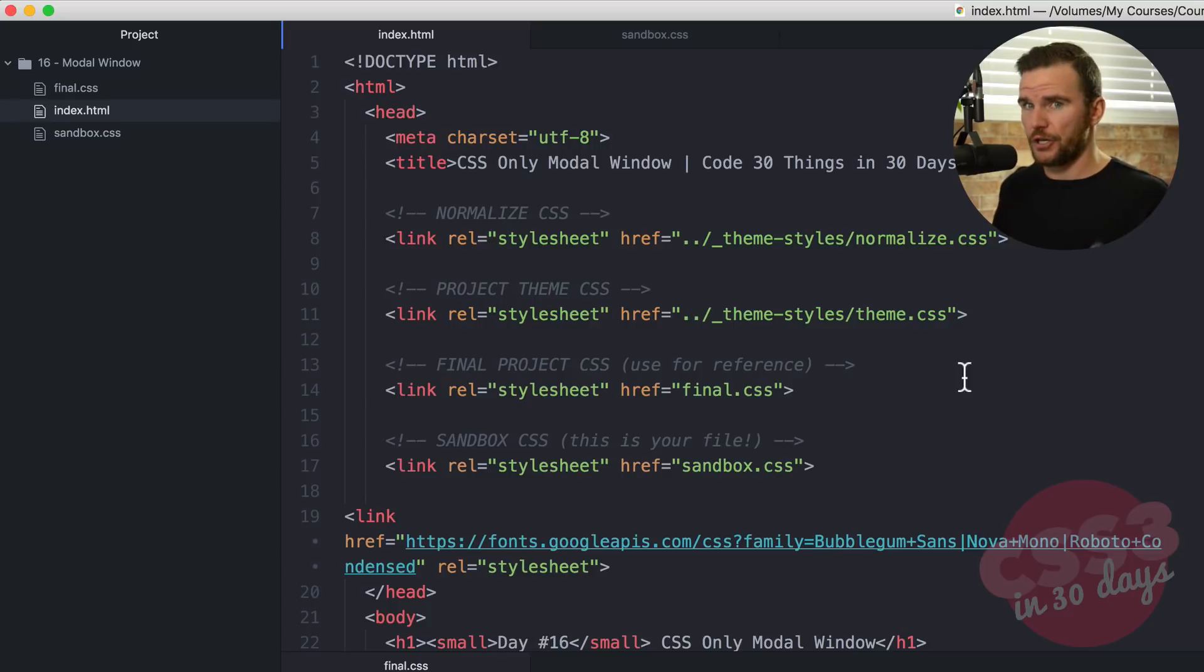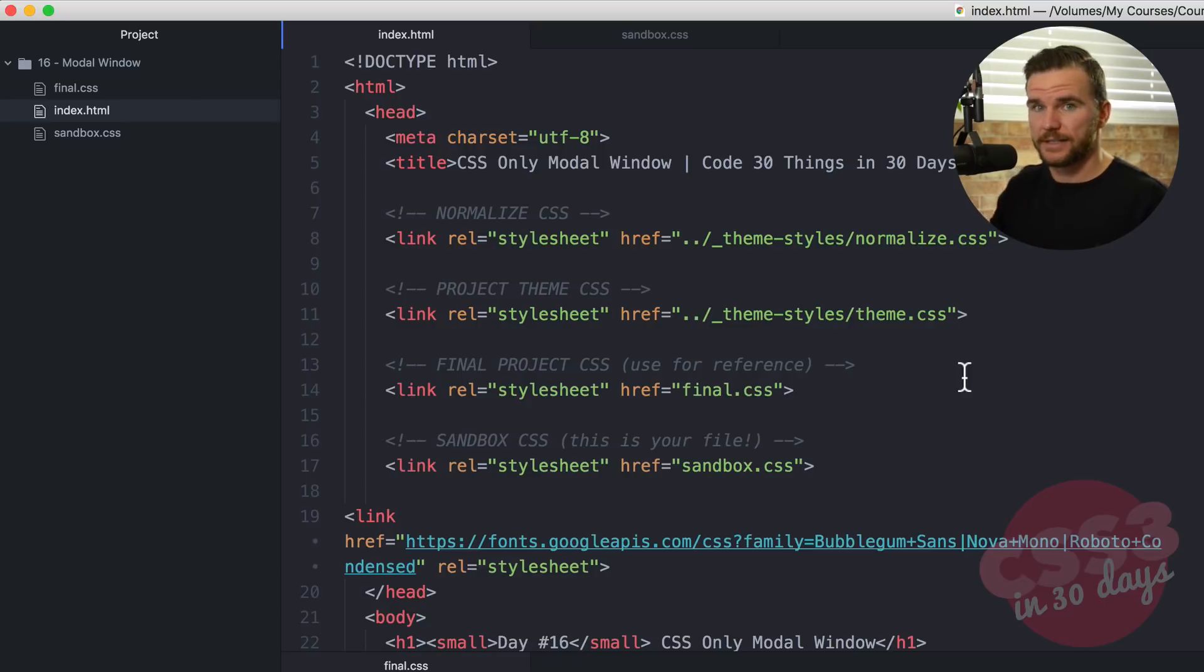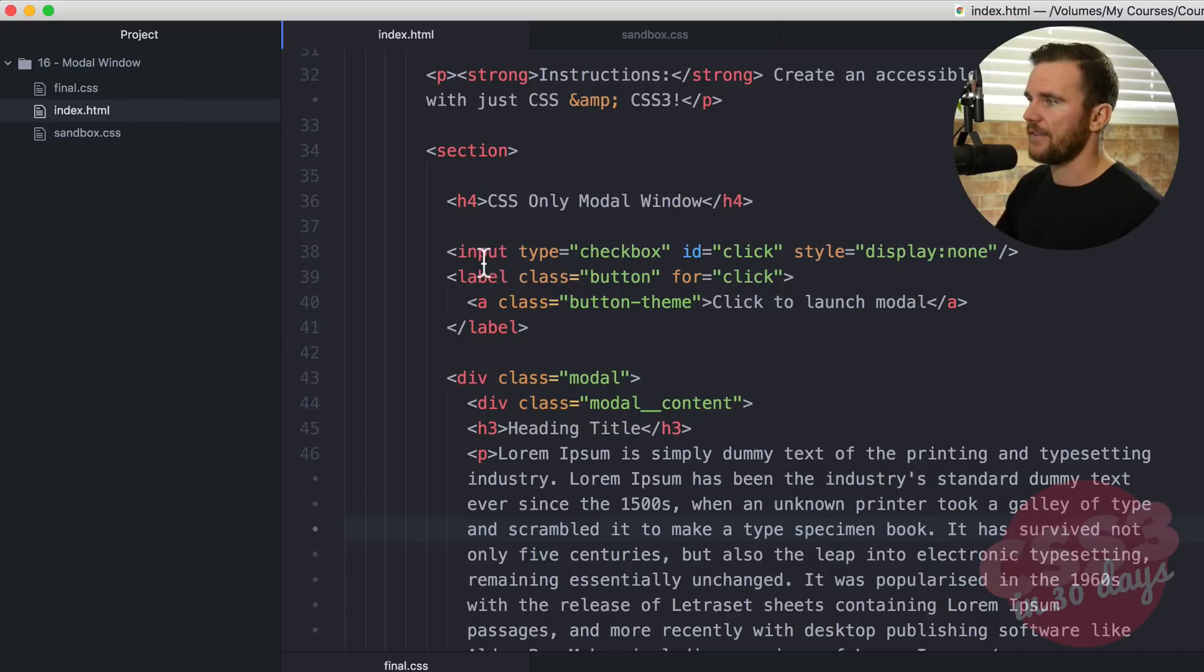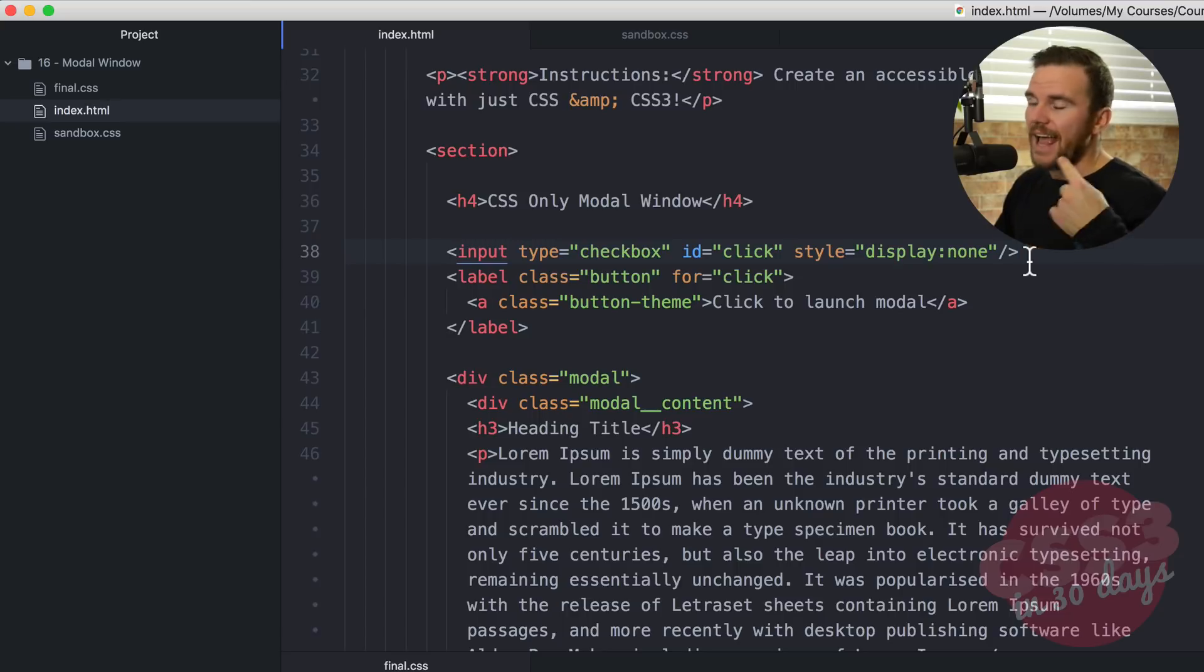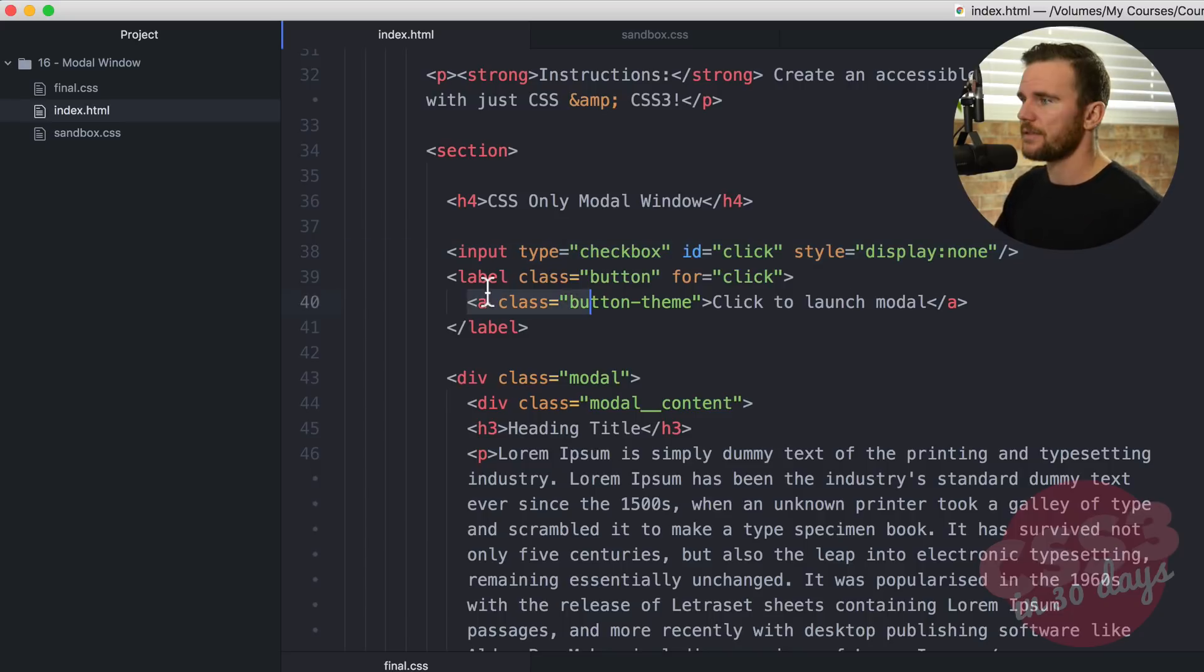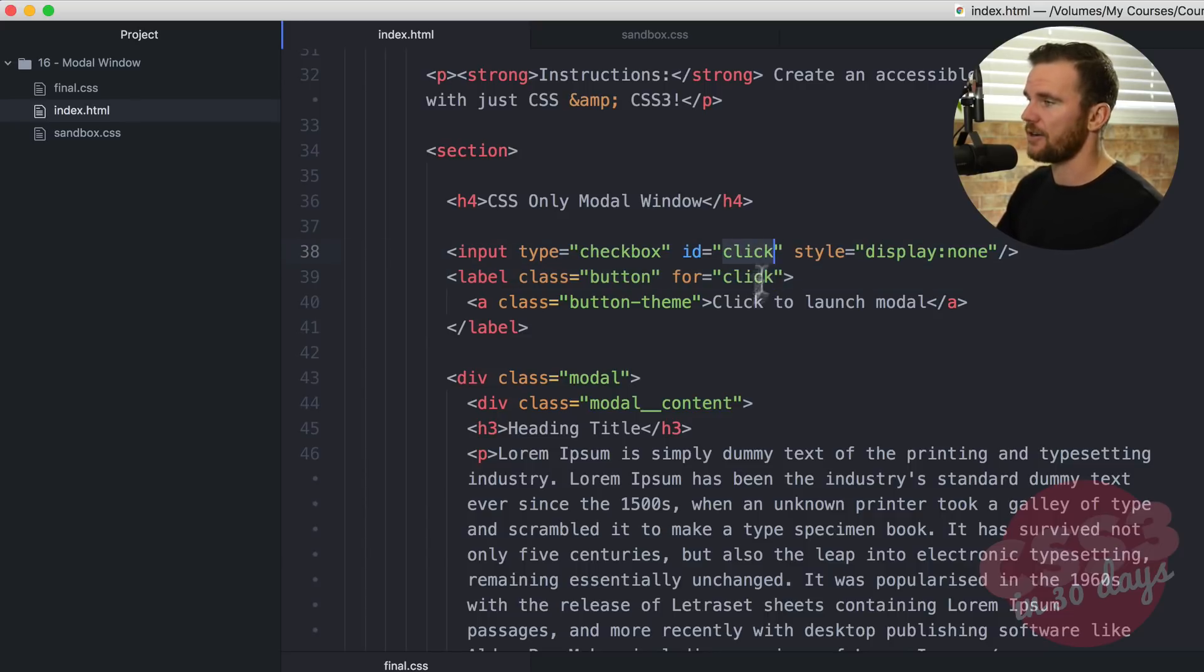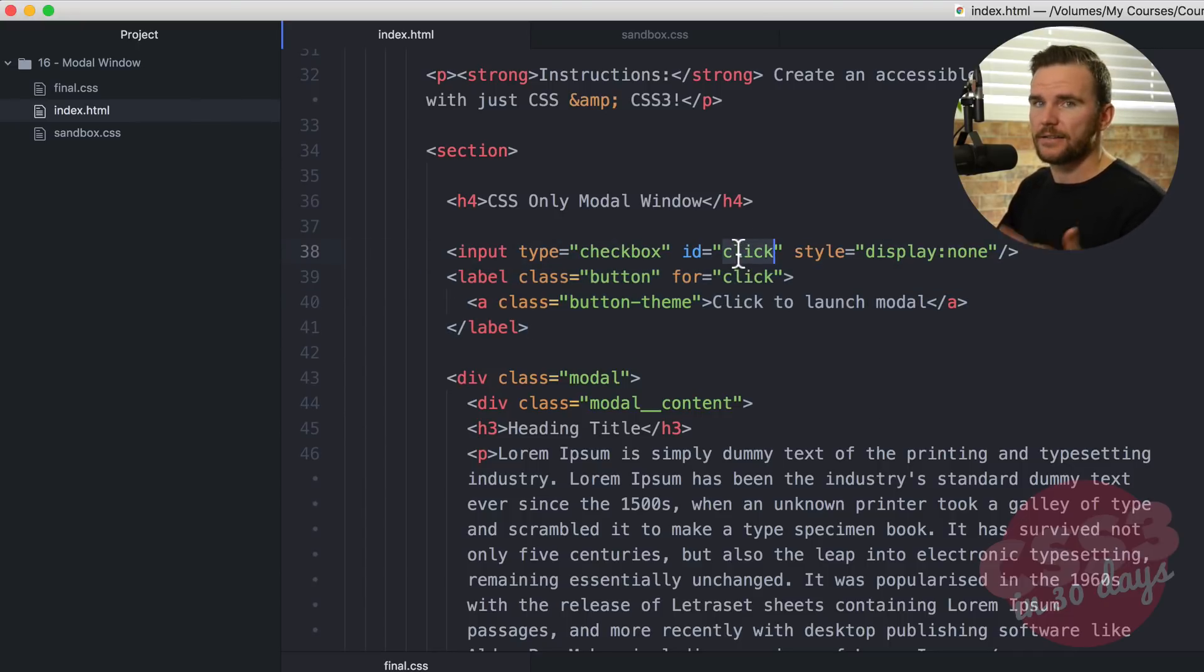There's a few things that I want to note here and explain because the markup is very important in this lesson. We're not going to be coding the markup, but you need to understand how it works because it's crucial in how the CSS functions. Let's scroll down here. We have an input, the first thing you see under the H4. And that input is a checkbox with the ID of click, but the style is display none. So this input makes everything happen. We're going to hide this input because we don't need to see it. But the state of the input, whether it is checked or unchecked, is what's going to determine if our modal window appears or not.